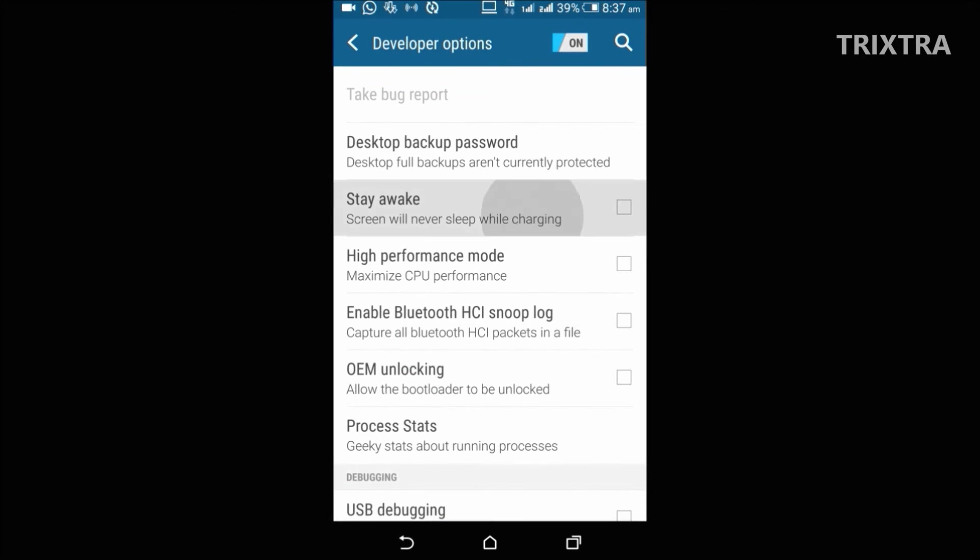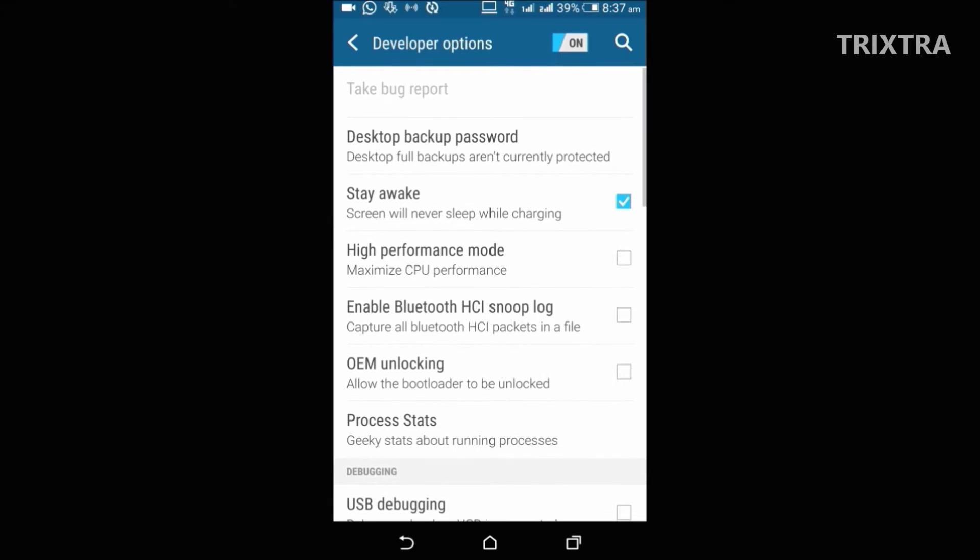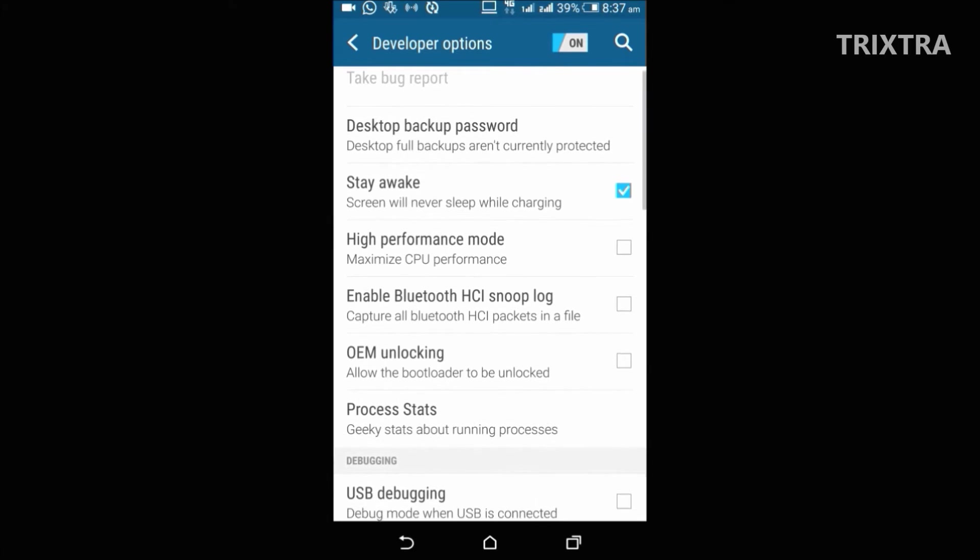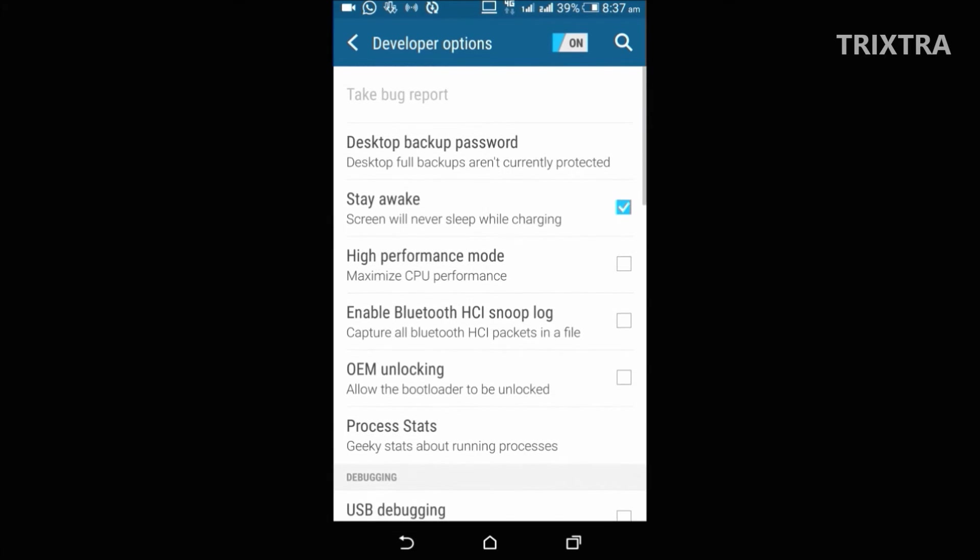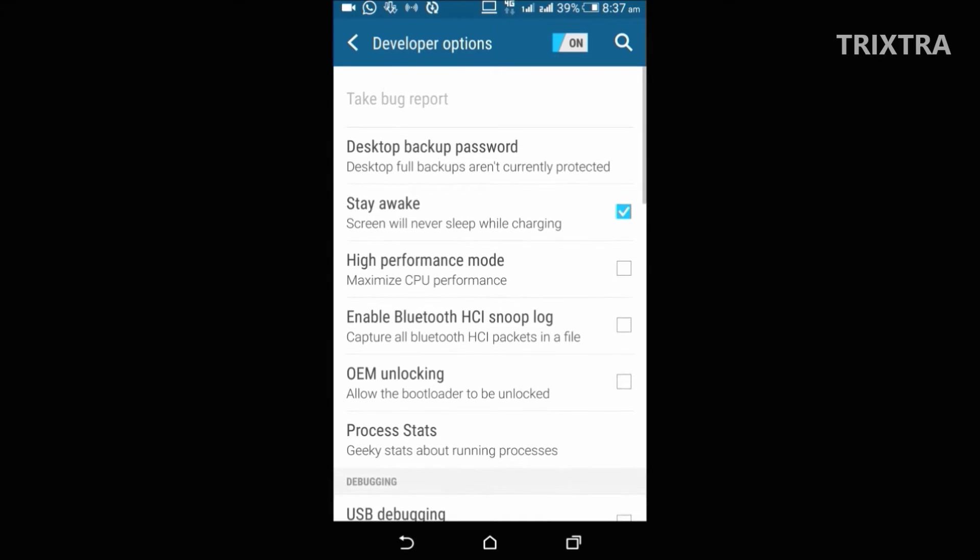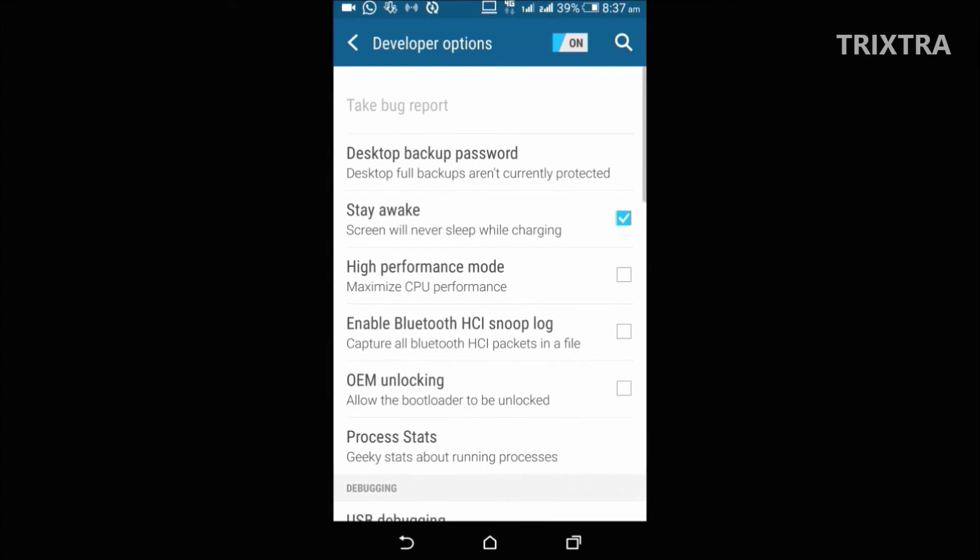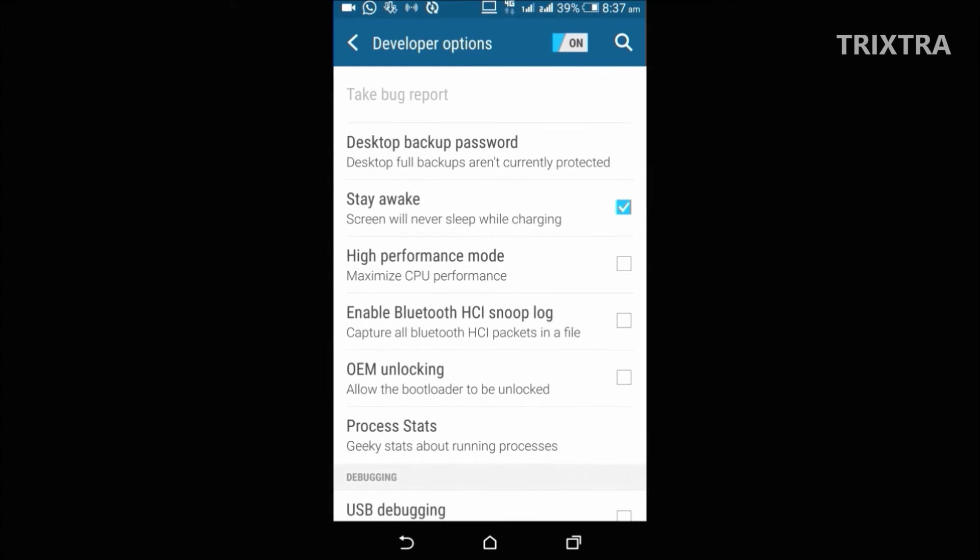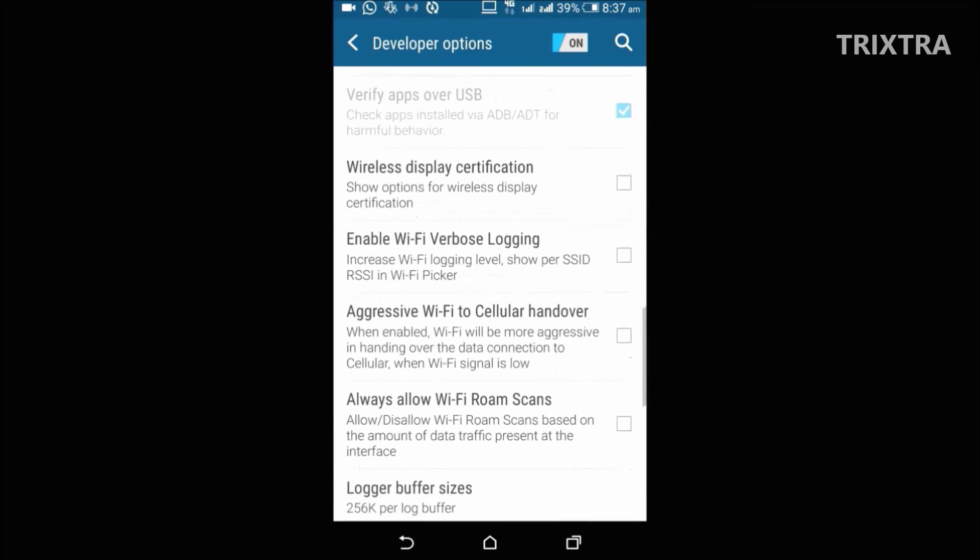And next option is stay awake option. Normally when you charge your phone, the screen of the device will automatically turn off. If for some reason you want your screen to stay awake, you can do that by enabling this option.